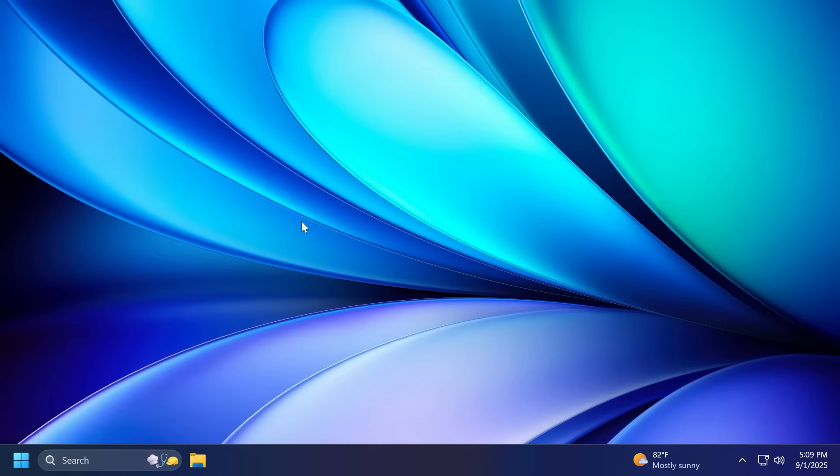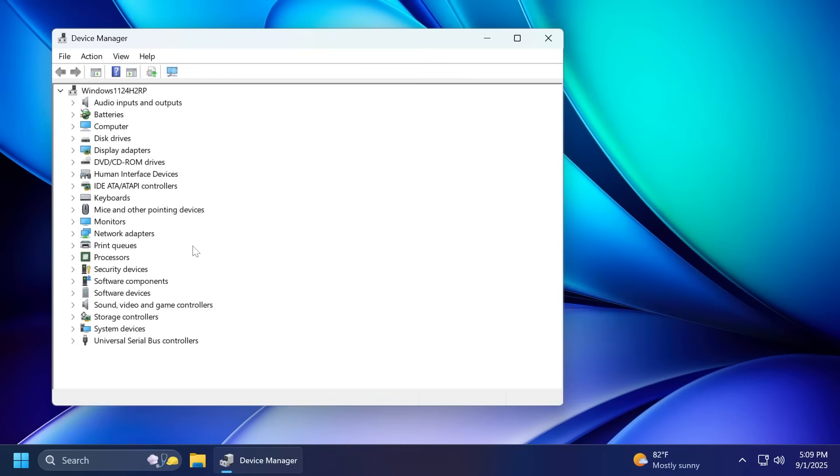We also have some new known issues related to audio in this build. Some Windows insiders in the dev and the beta channels are experiencing an issue where audio stops working and Device Manager shows one or more devices with a yellow exclamation mark including ACPI Audio Compositor and others. Selecting properties on those devices will show Windows cannot load the device driver for this hardware. This driver may be corrupted or missing.